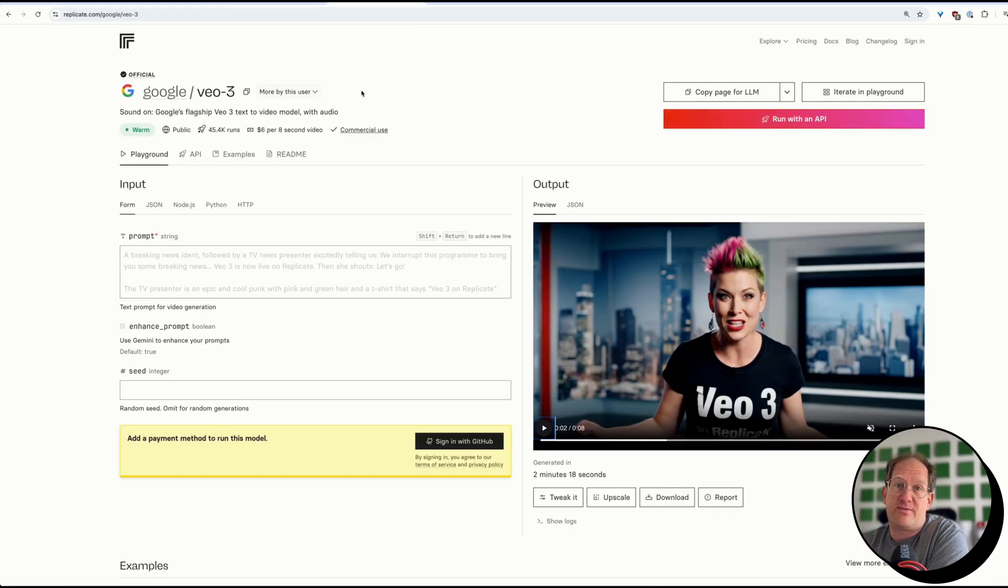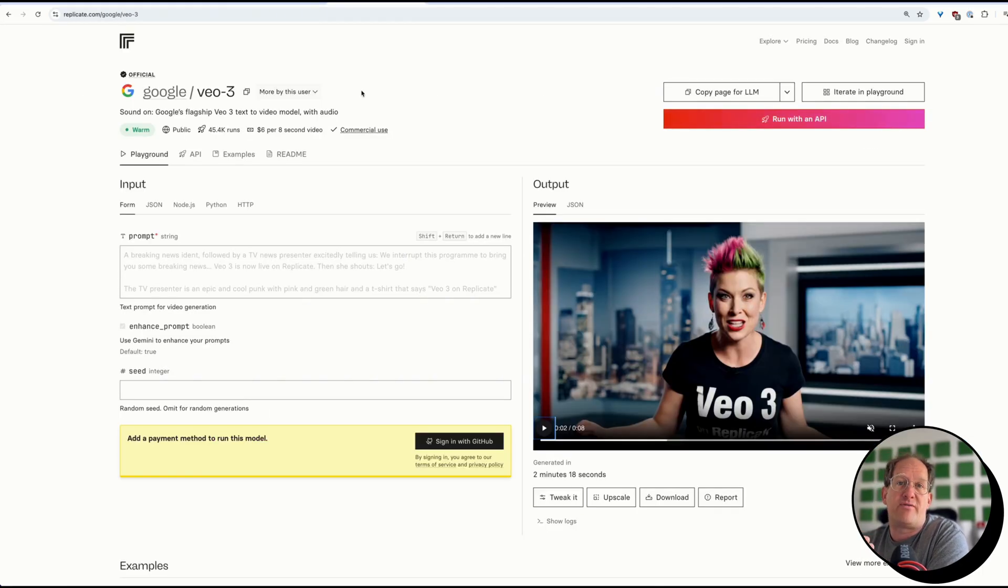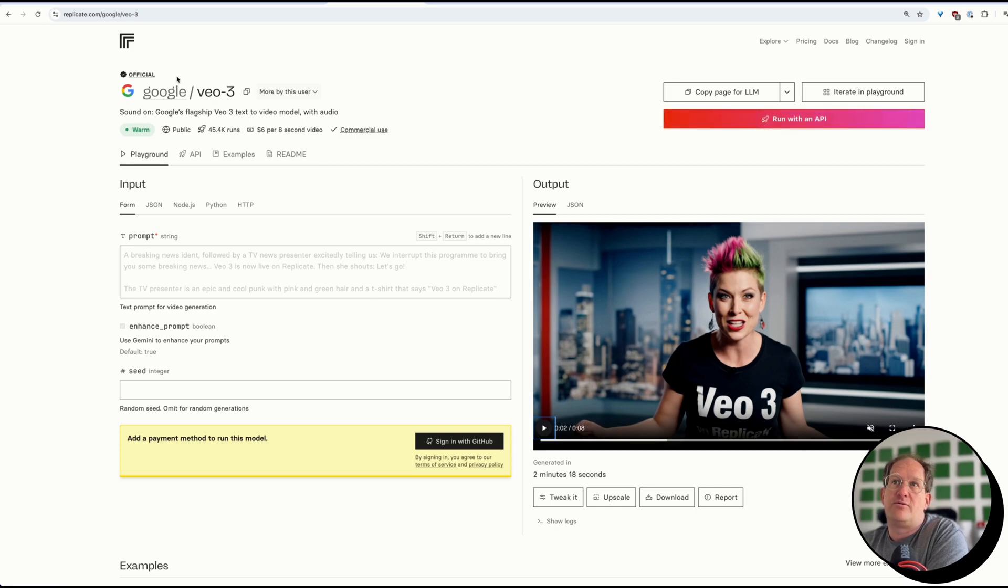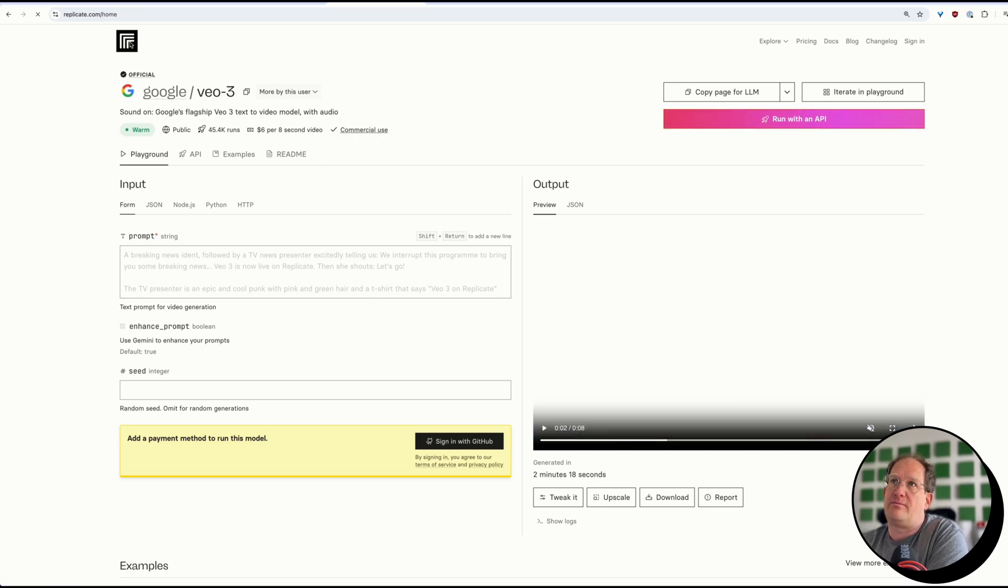And the other service you can use is Replicate. Same thing, you don't need a subscription, you just top off your credits, however many you want. And you can use Google Veo3, or a whole bunch of other services as well.